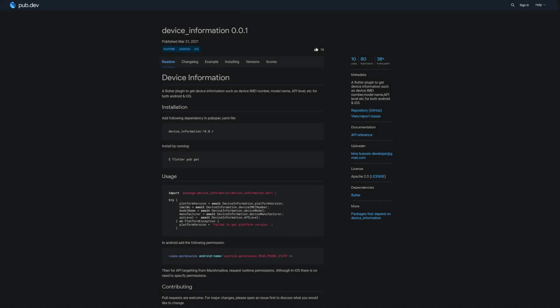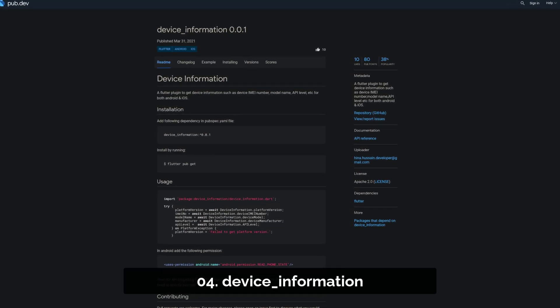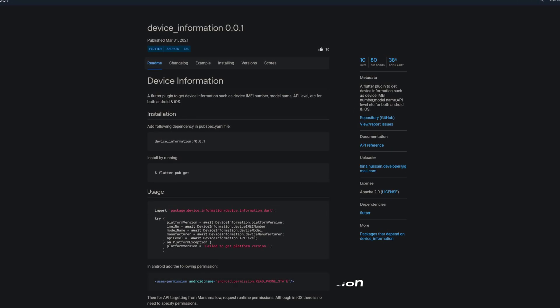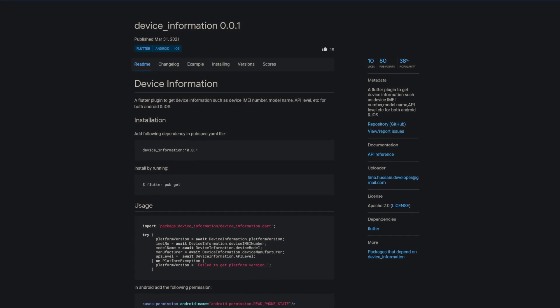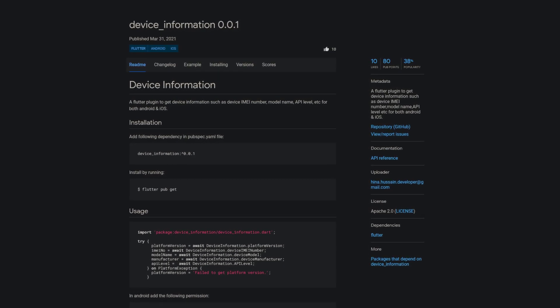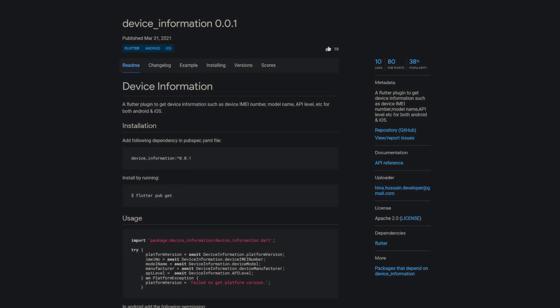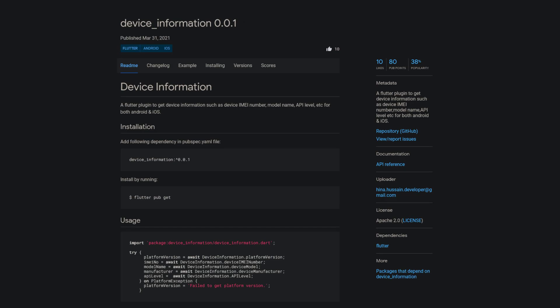Number 4 is called DeviceInformation, a Flutter plugin to get information about the device on which the app is running, such as the IMEI number, model number, API level and more.